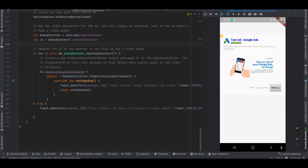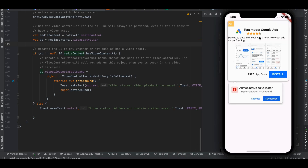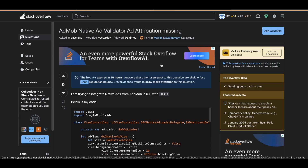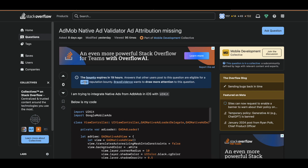This is the output for Android. For iOS the output is very similar, but there is one ad validator issue. I don't think this issue is from my side — it feels more like an issue with the Google AdMob library itself. I tried asking this question on Stack Overflow and even put up a bounty, but unfortunately haven't received any answers.